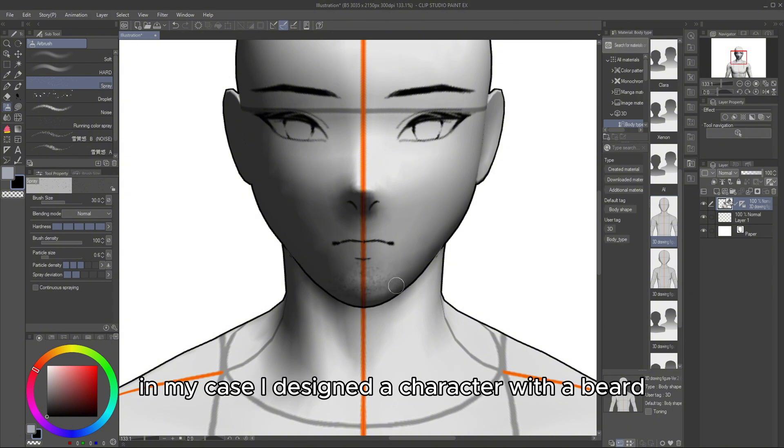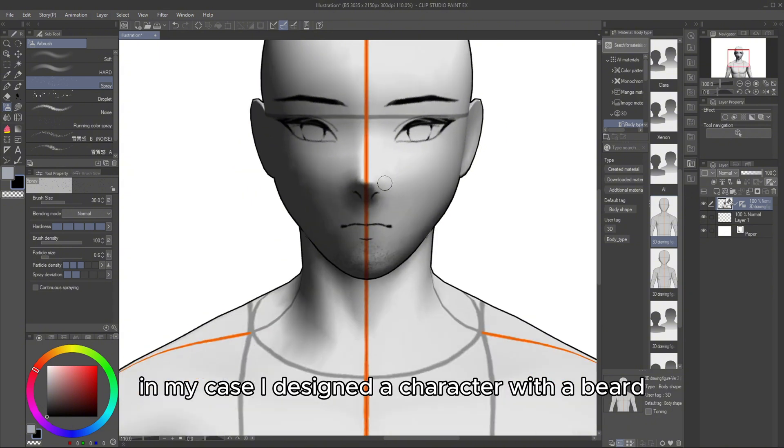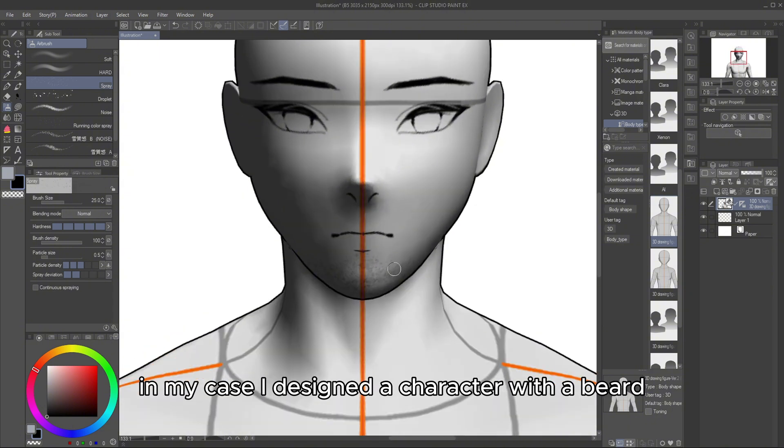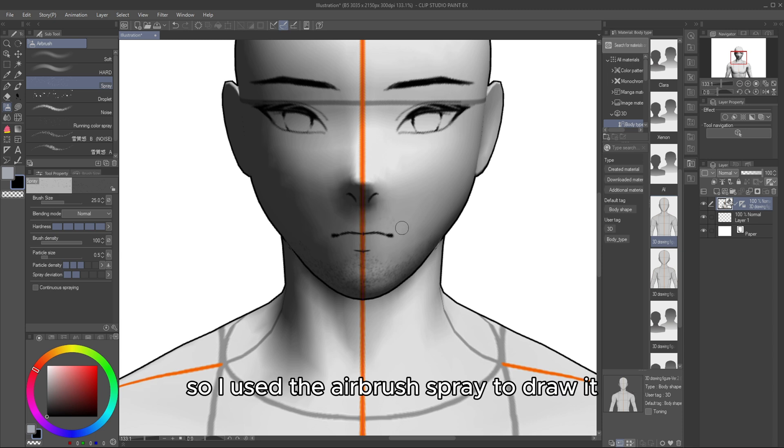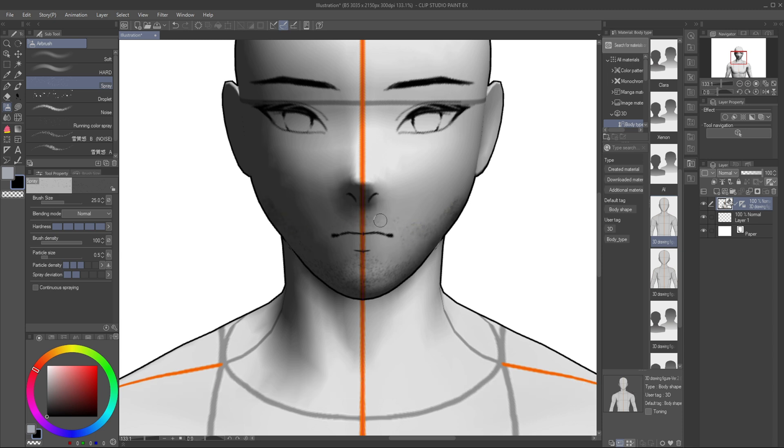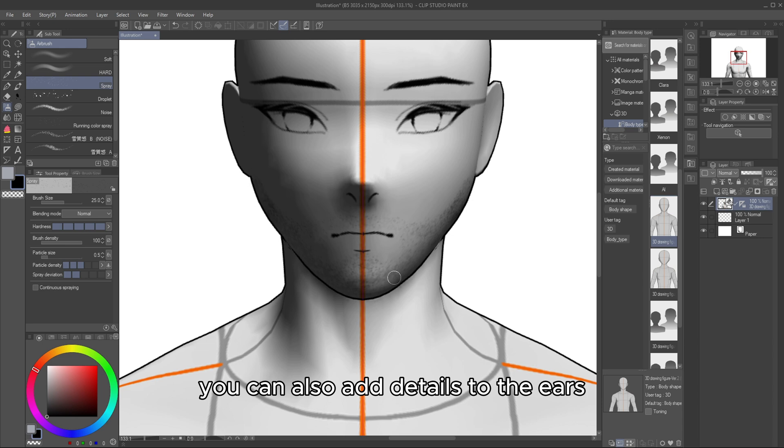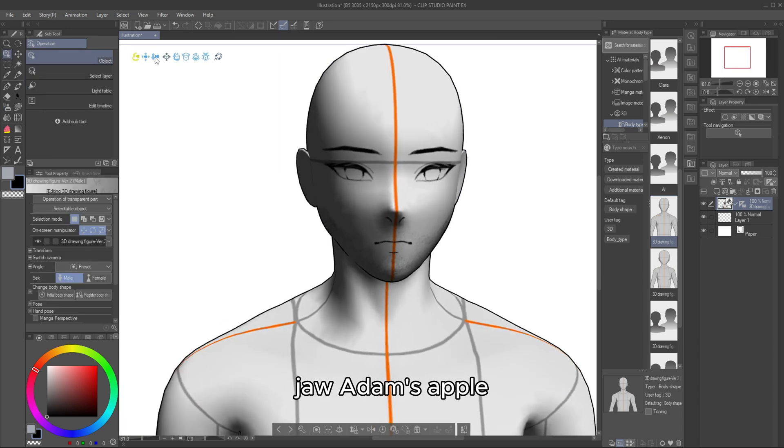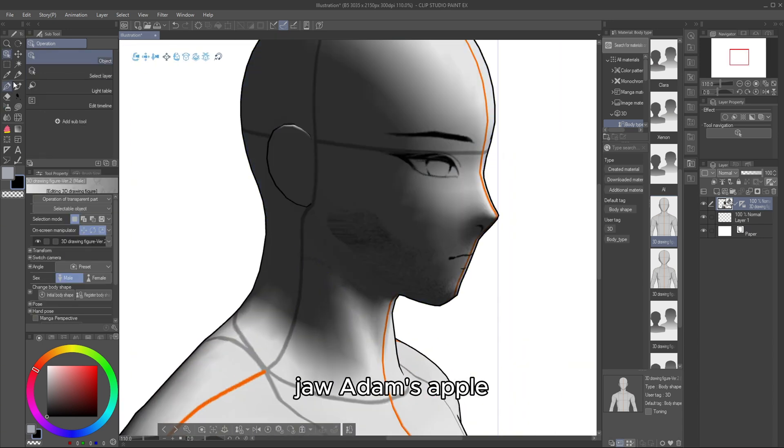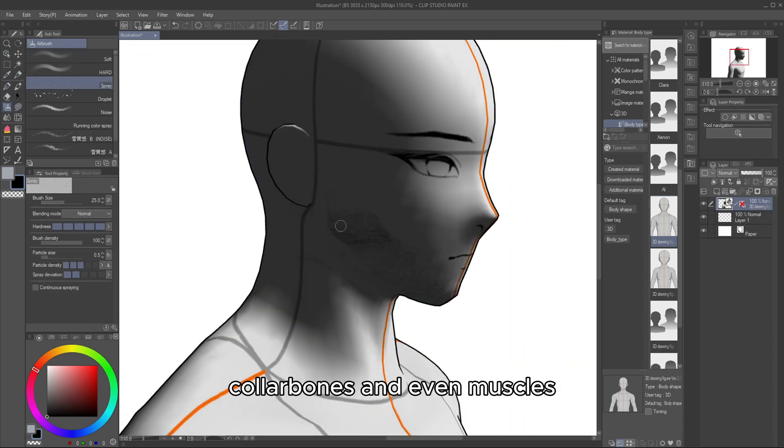In my case, I designed a character with a beard, so I used the airbrush spray to draw it. You can also add details to the ears, jaw, Adam's apple, collarbones, and even muscles.